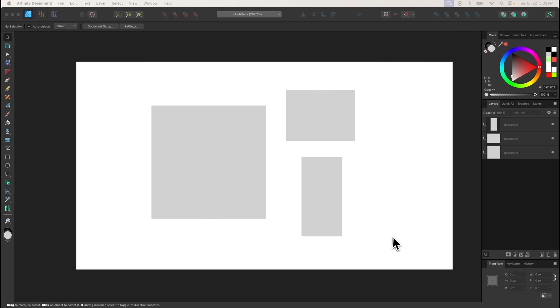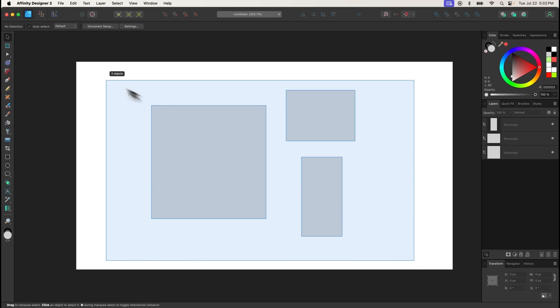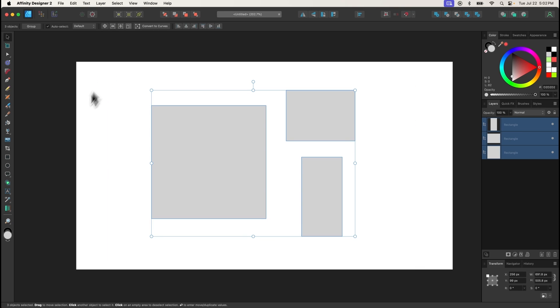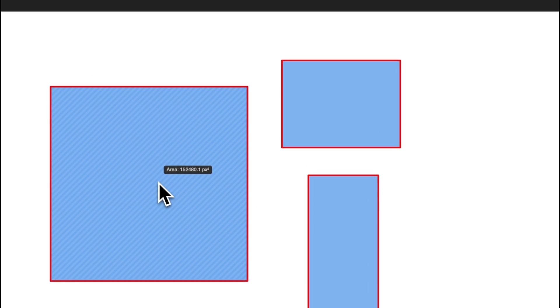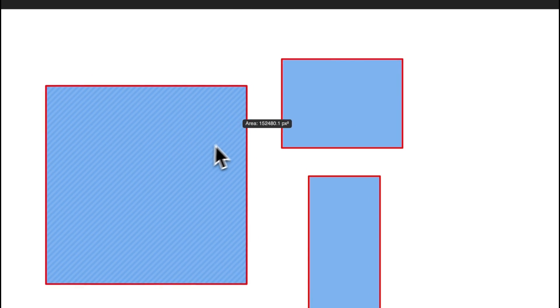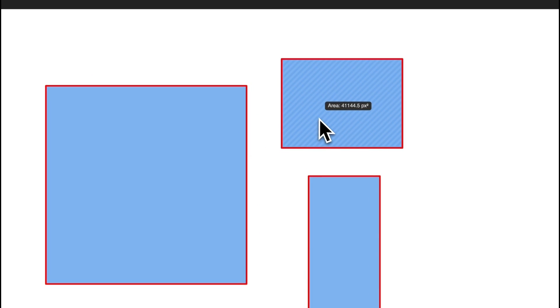The Area tool can be used to measure the total space or area within a selected object. To use it, select the objects you'd like to measure, then grab the Area tool and hover your cursor over the objects to reveal the measurement.